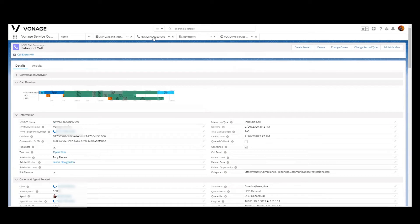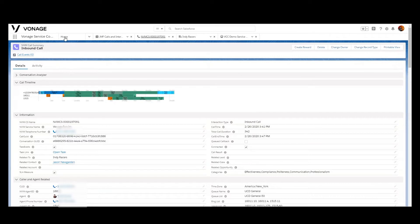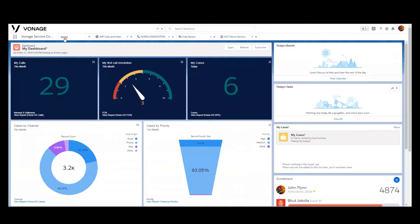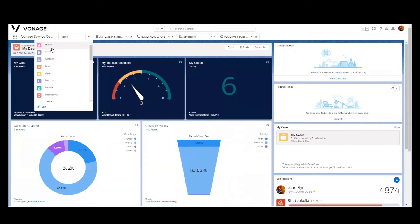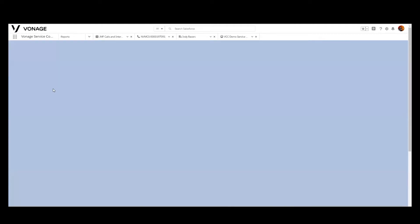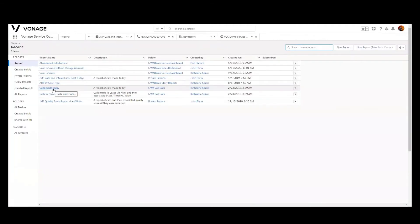So those are the baseline foundational elements for the reports that will get created. We can now jump into the reporting aspect within Salesforce and take a look at how we could manipulate the reports. Now within the actual Vonage Contact Center, the standard report package has, I believe, 13 standard reports that come out of the box.